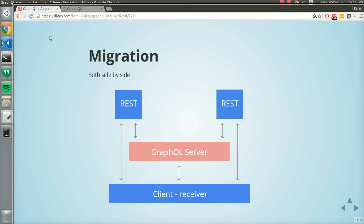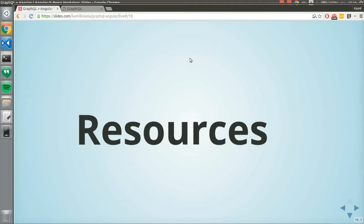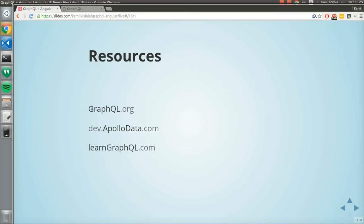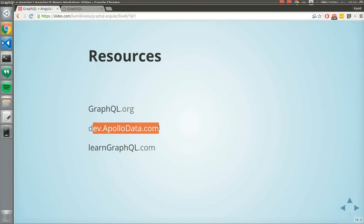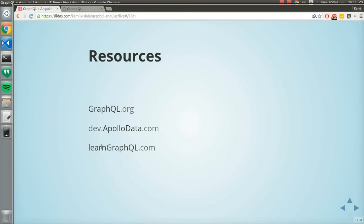If you want to learn more about GraphQL, go to graphql.org — the official website made by Facebook, recently updated with lots of resources. For Apollo, which is basically the only client integrating Angular 2 with GraphQL, visit their website. There's also a great resource called Learn GraphQL — a step-by-step process to create a server, write queries, add resolvers. In my opinion, it's the best way to learn GraphQL.